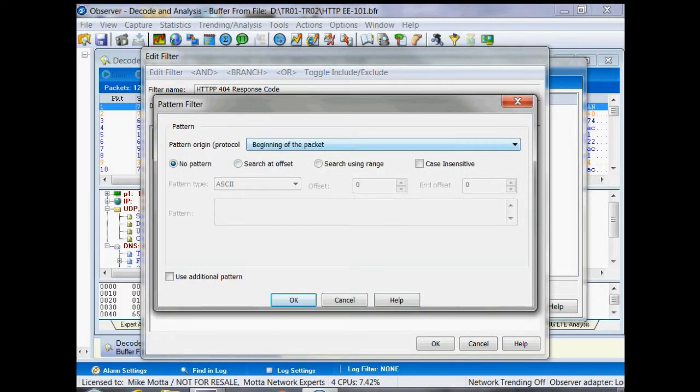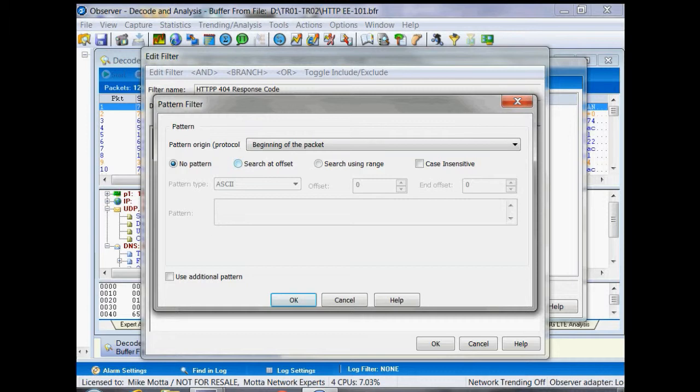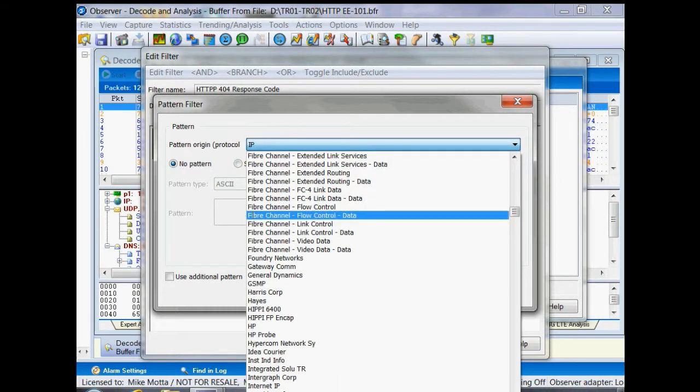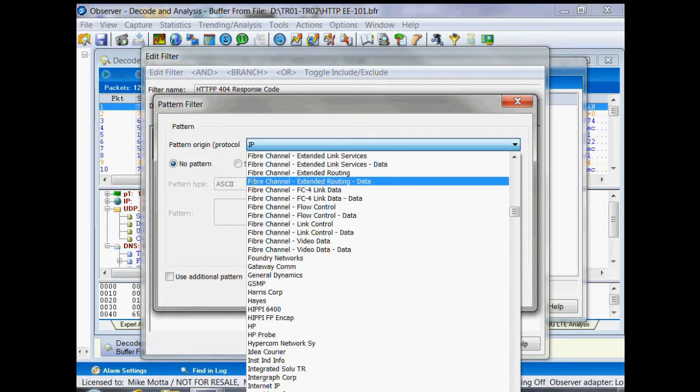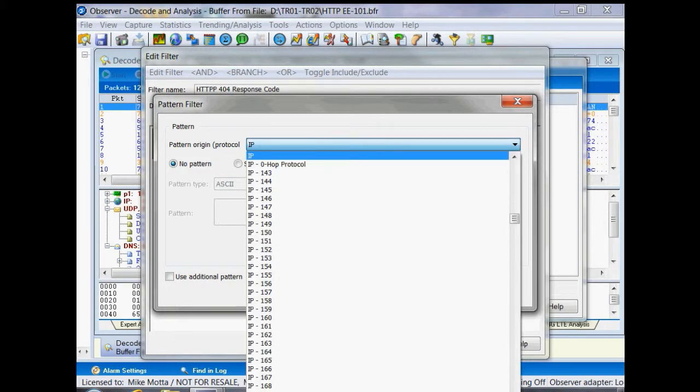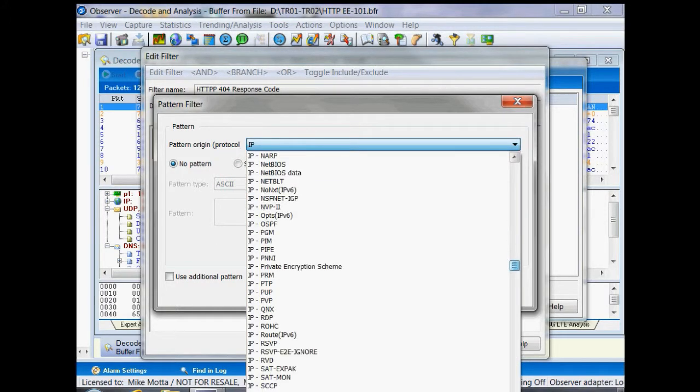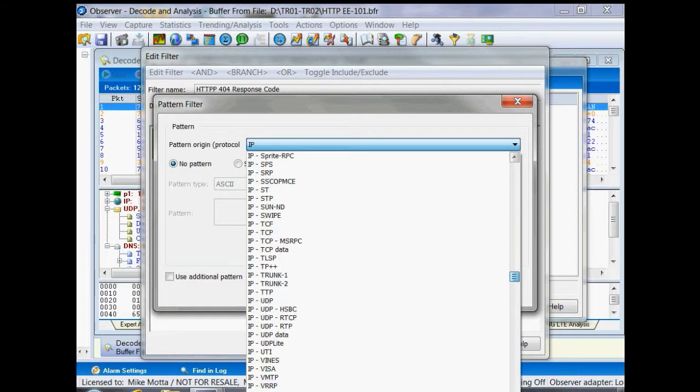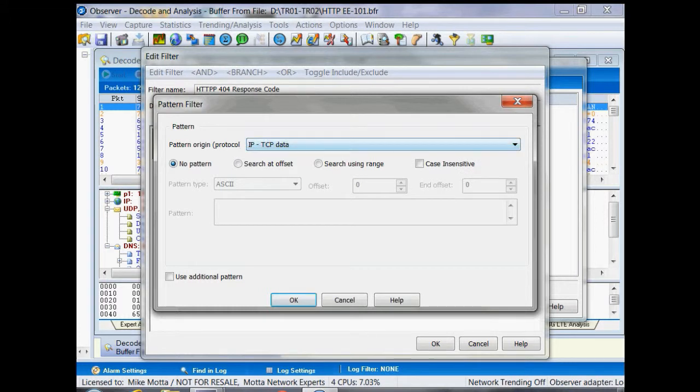We could start at the beginning of the packet and look for the data, however that information could change depending on whether we're using VLAN tags or using Q-in-Q VLAN tags. So another way would be to tell it to start at the IP and then look for the IP TCP and then data. So we'll choose IP TCP data.